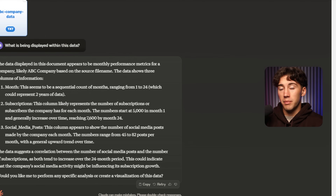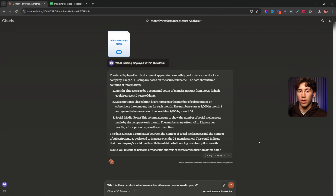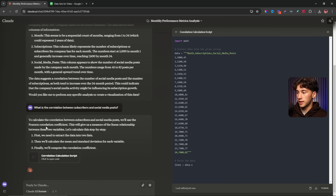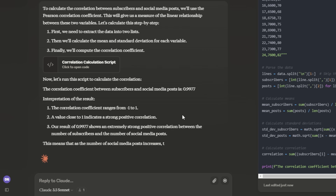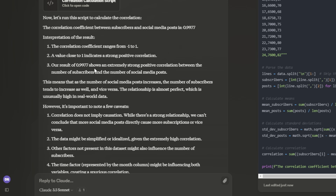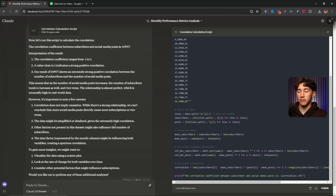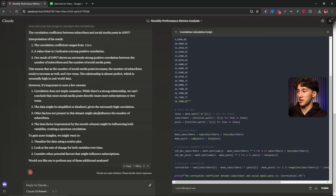You can keep asking questions. For instance: 'what is the correlation between subscribers and social media posts?' Maybe I want to see if ABC company gets more subscribers when they post more. Claude actually calculates the correlation coefficient and gives a result of 0.9977 — an extremely strong positive correlation between subscribers and social media posts. Something that would have taken me a very long time to figure out on my own. Using Claude we can find correlations quickly and make data-driven decisions based on those conversations. That's how powerful this stuff is.